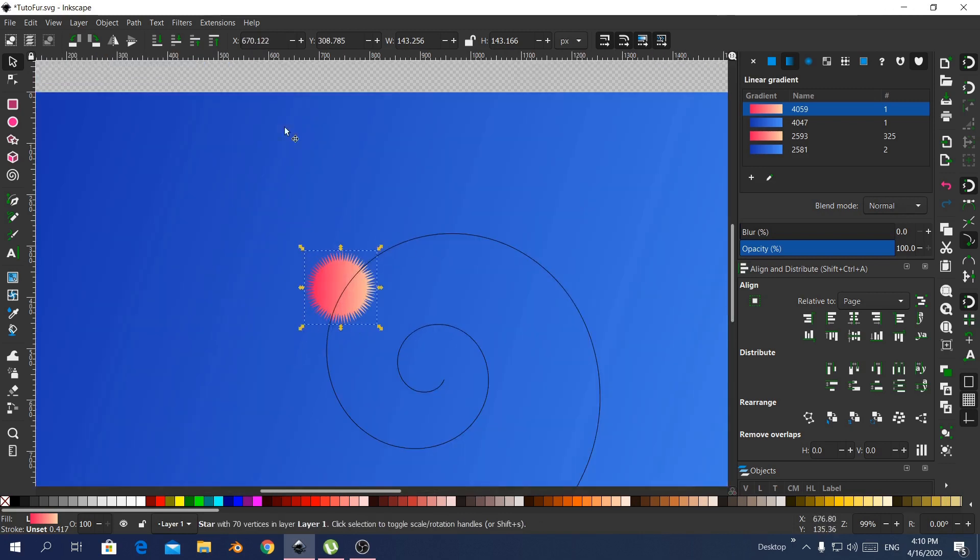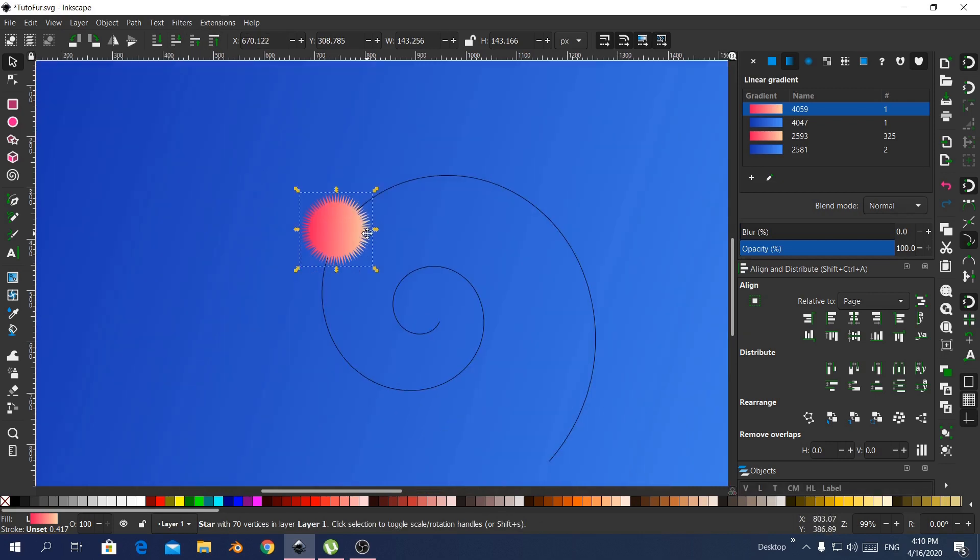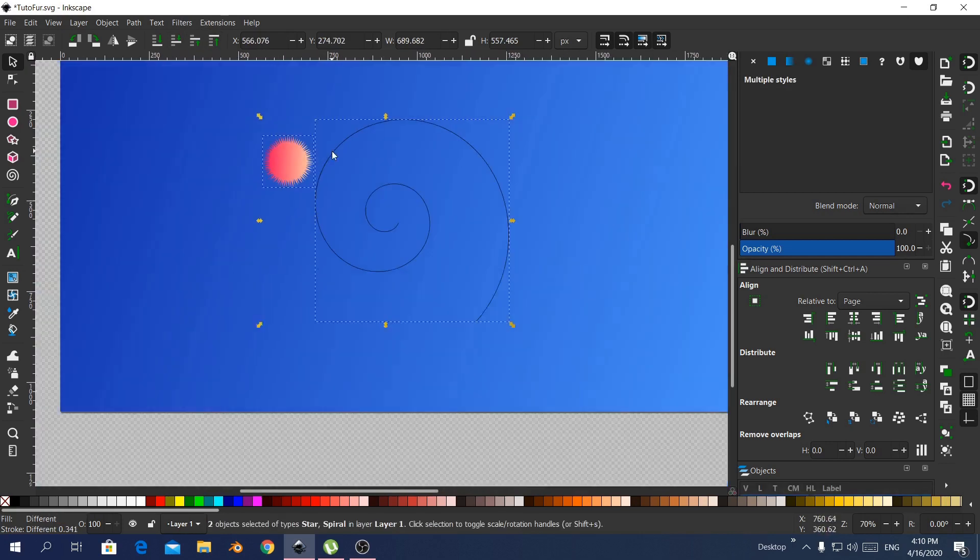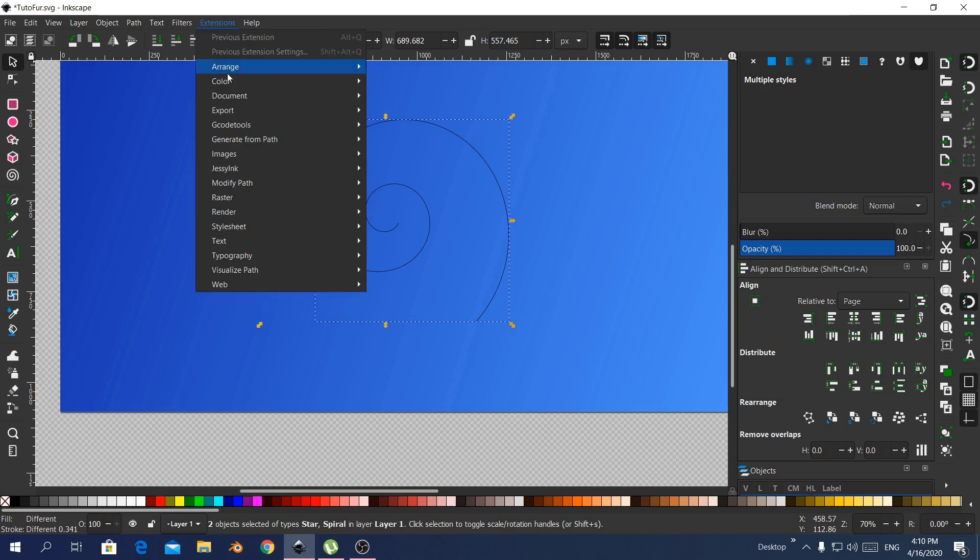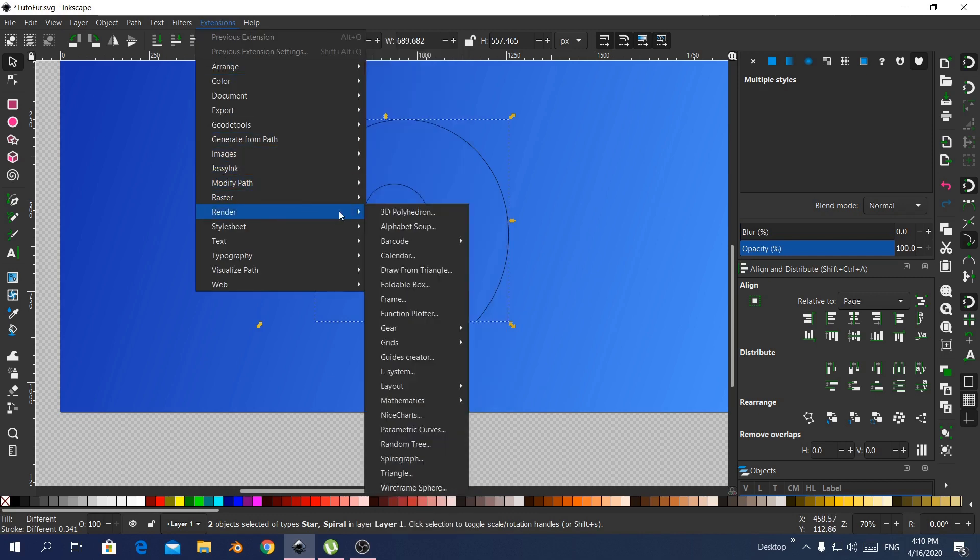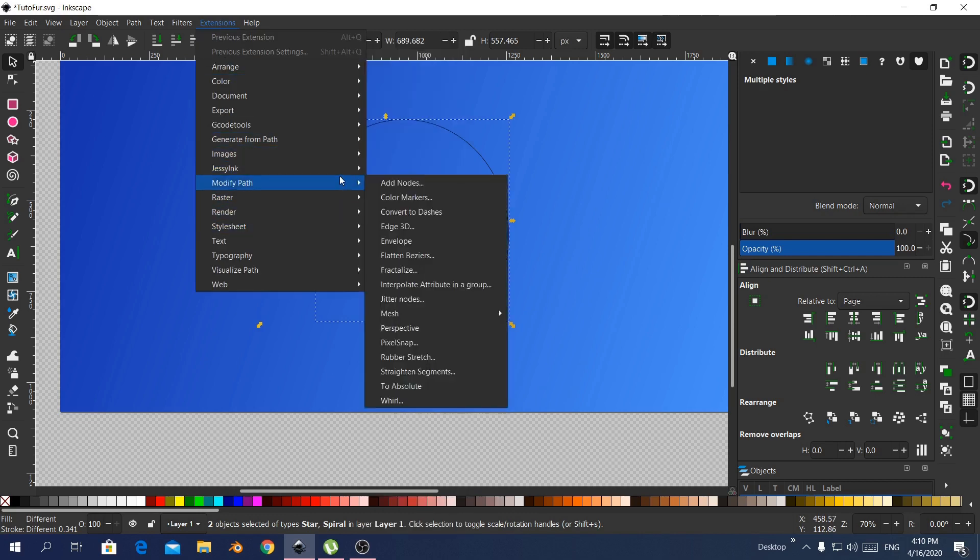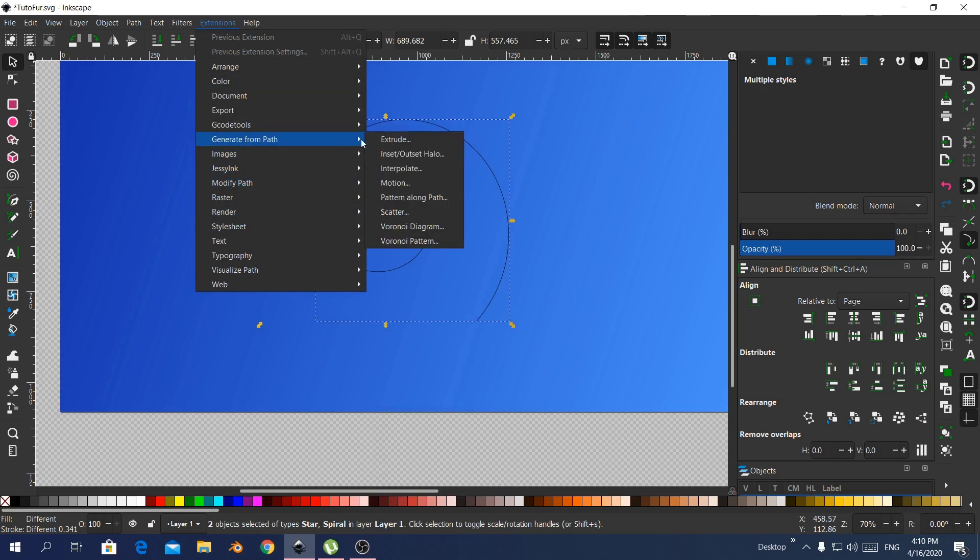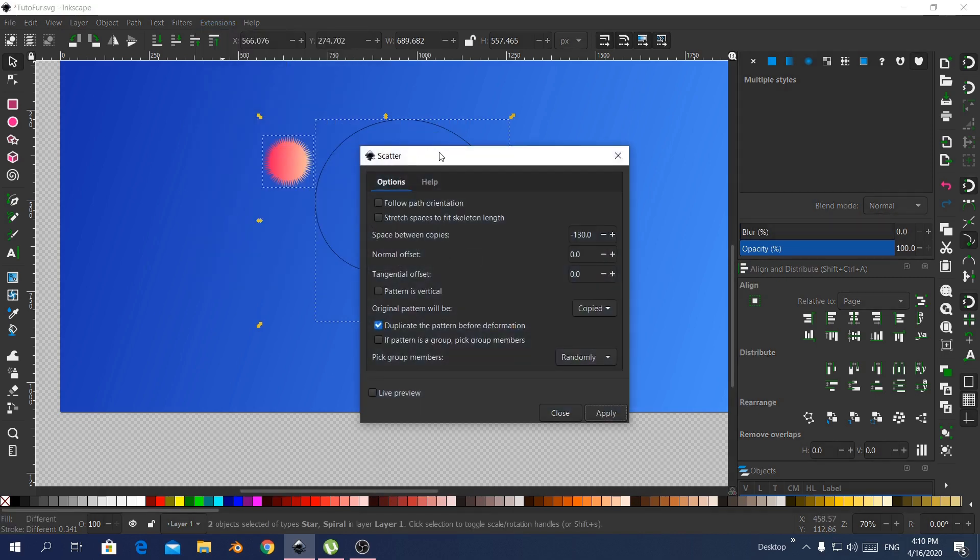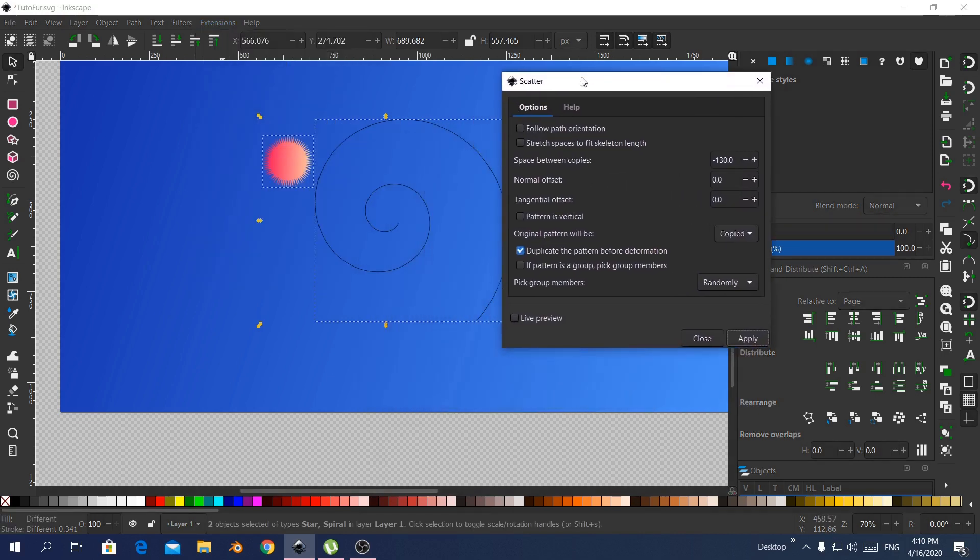Here I make sure that the star is on top of the path, so that the effect that I'm using in the extension, Generate from path, so I make sure that this will work.